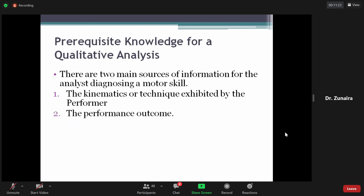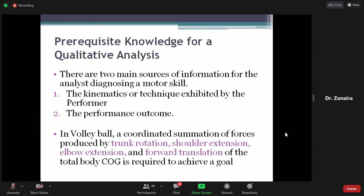दوسरा source है: the performance outcome — यानि कि जो movement perform की उसका outcome क्या मिला। Performer ने input दी, उसका output या outcome adequate है या नहीं — ये دو sources analyst use करते हैं motor skill diagnose करने के लिए। For example, volleyball में: it is the coordinated summation of forces — trunk पे rotation, shoulder پے extension, elbow پے extension — and the forward translation of the total body center of gravity is required to achieve the goal।